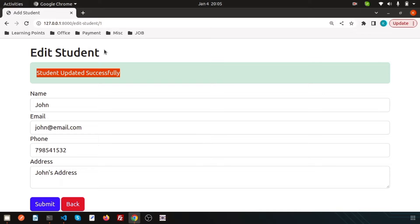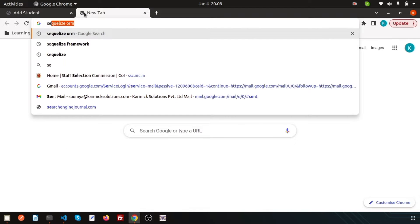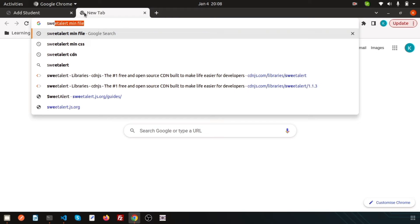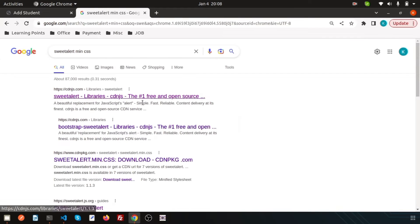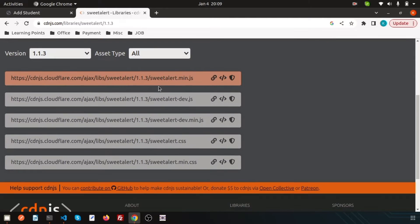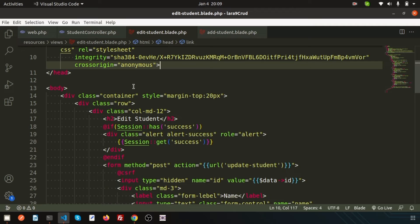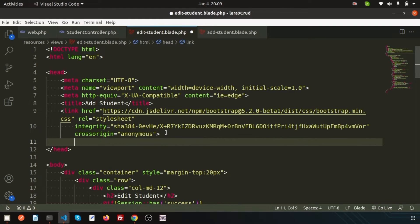Now search SweetAlert min CSS. Simply write SweetAlert min file and CSS, click on this link, and now you will get sweetalert.min.js and sweetalert.min.css. Just use this.